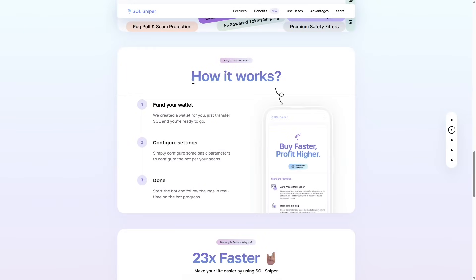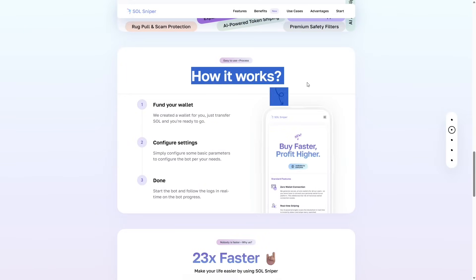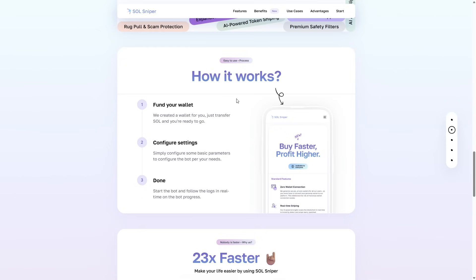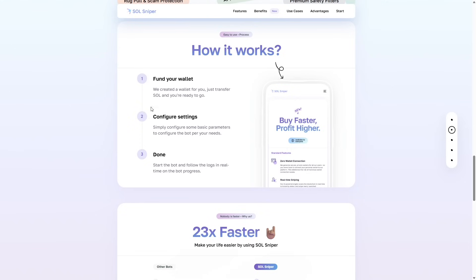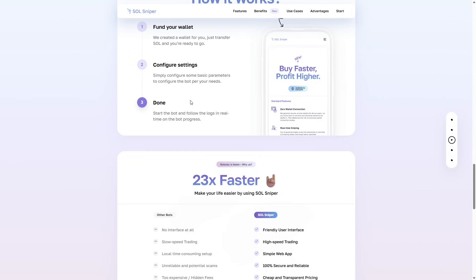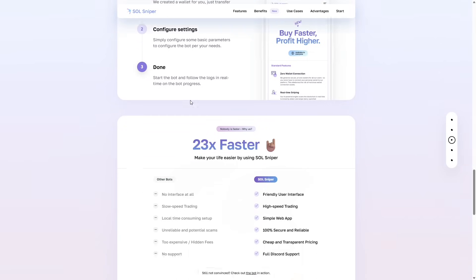As you can see here, simply fund your wallet. We will create a wallet for you. Then configure settings - set up your basic parameters. How do you like to snipe? What kind of settings do you want to run? Choose your DEXs, stuff like that. And boom, start the bot and follow the logs.